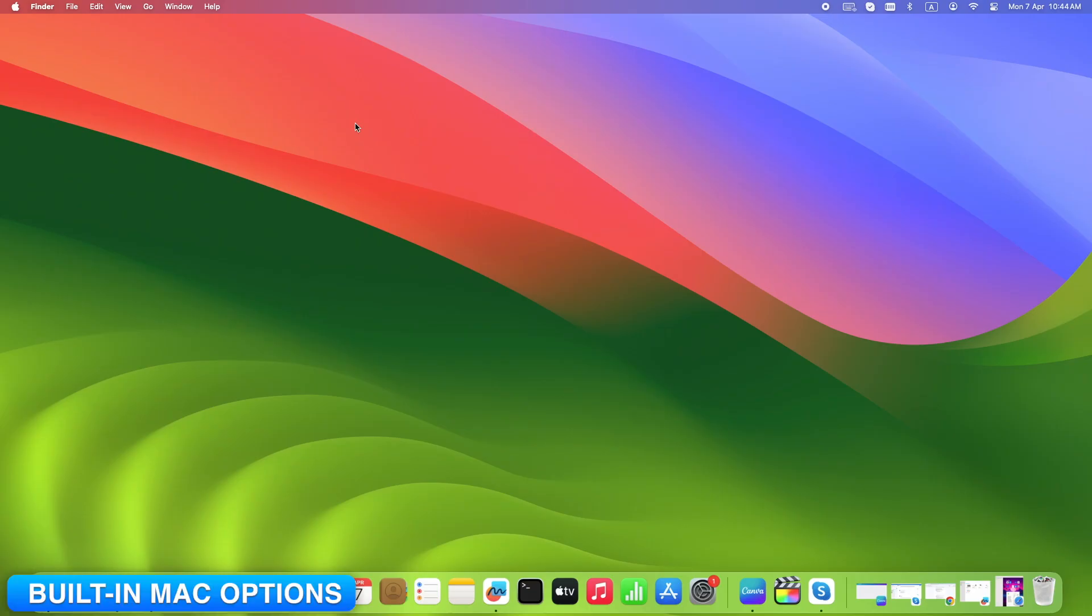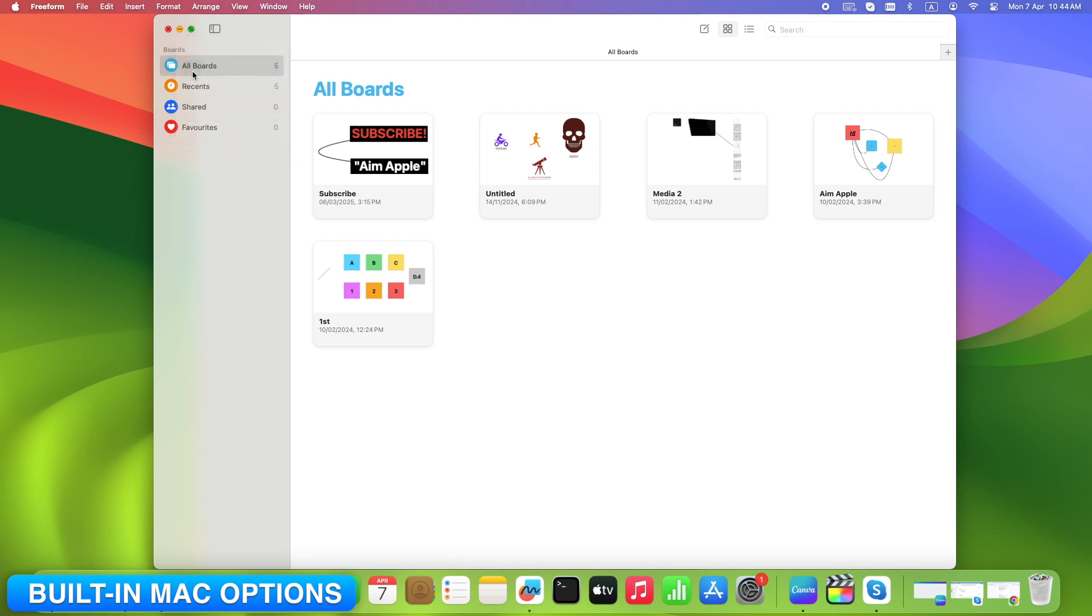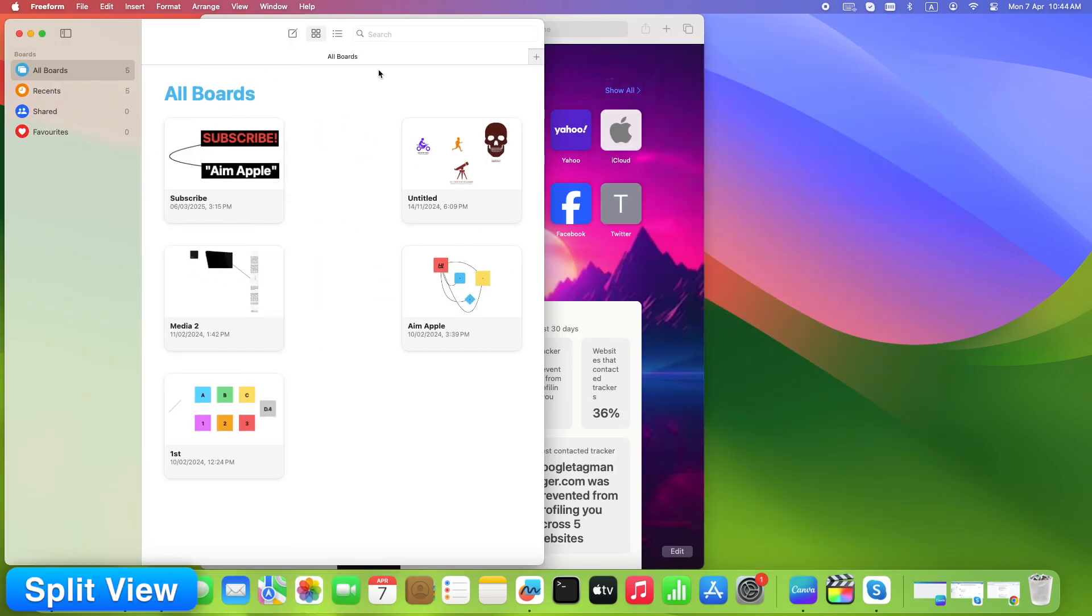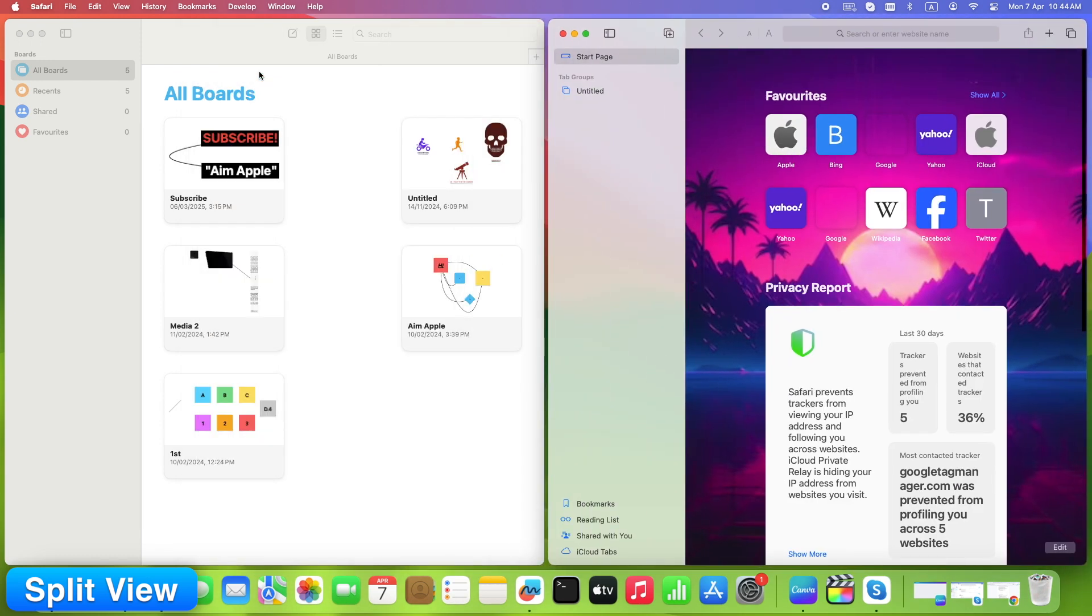Before jumping to better tools, here's what macOS already gives you. Hover over the green button on any window. You'll see options like Tile Window to left of screen or right of screen. Pick one, then select another app for the other side. That's it. Two apps, split 50-50.